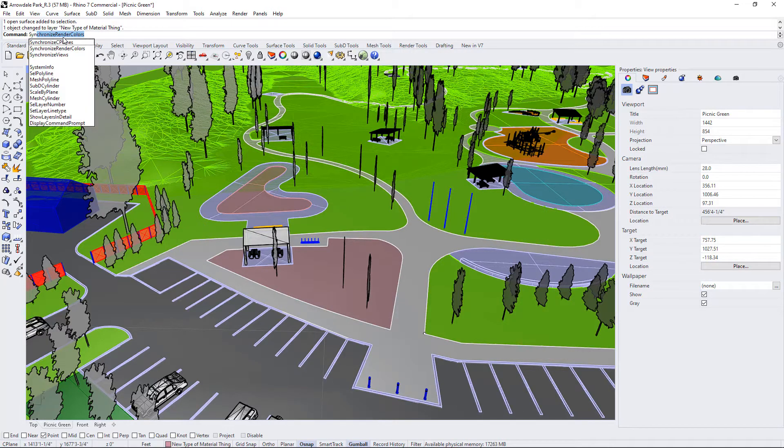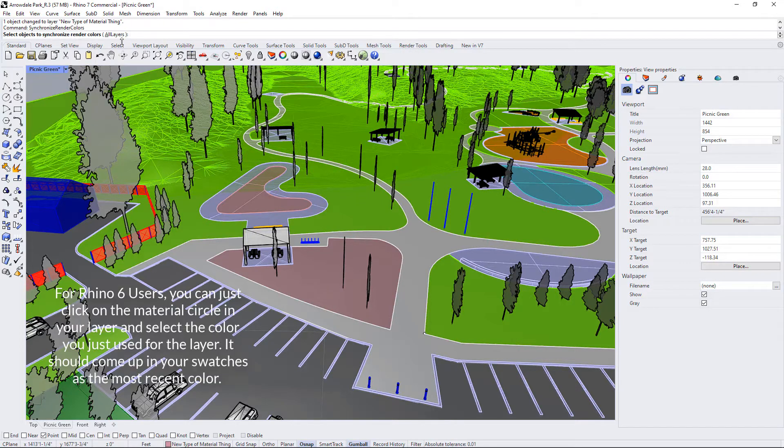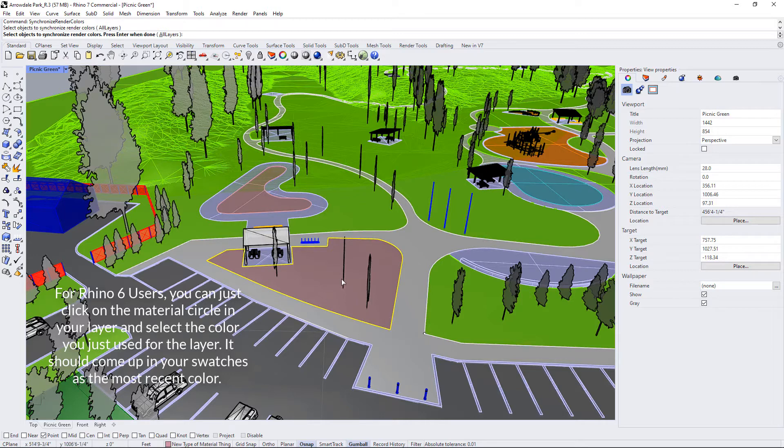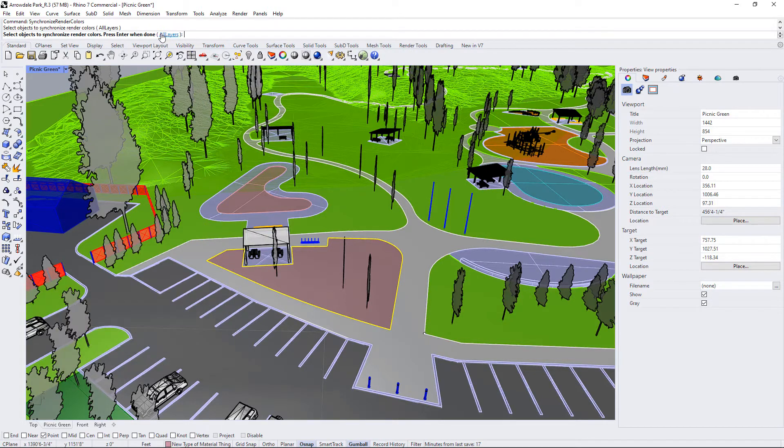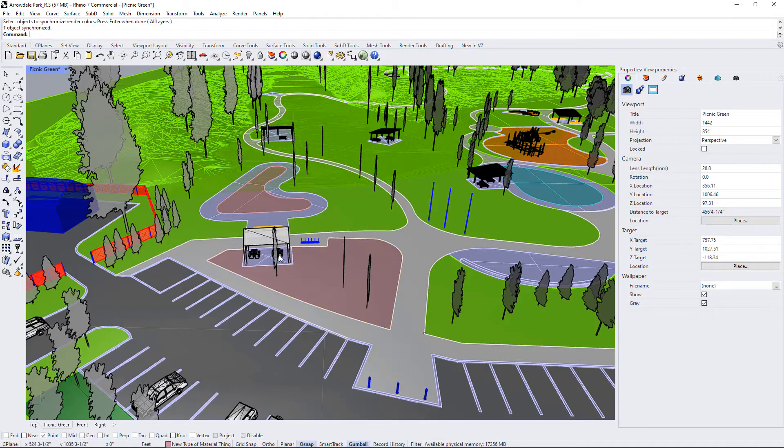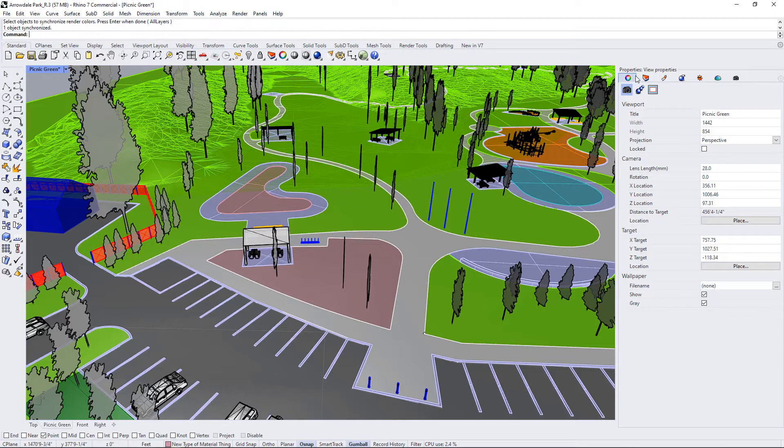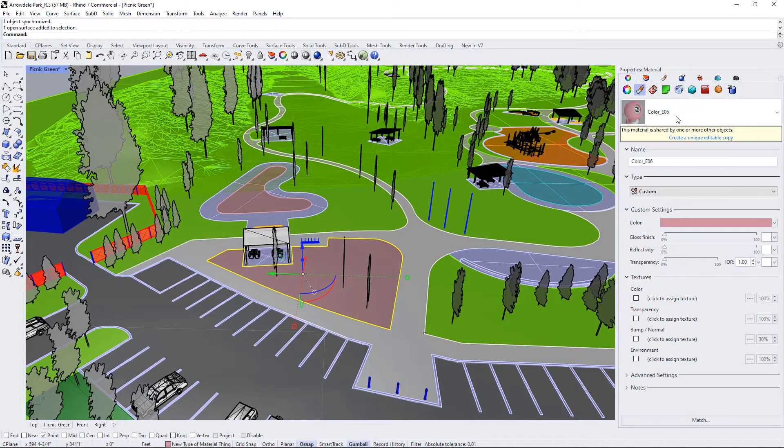That's a new command in Rhino 7 and hit enter, and then I'll select the objects that I want to synchronize. If you wanted to use all your layers and go through the whole process you could select that, but most of them should be already set. Just press enter and it will now, if you go to your material application, you can see that that color is applied as a material.